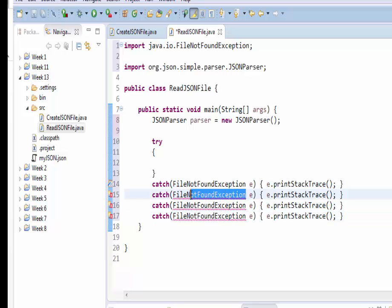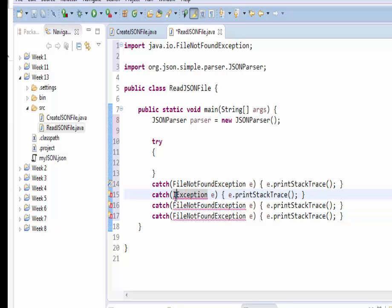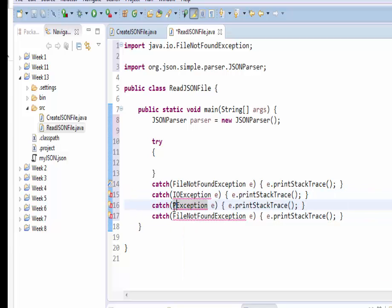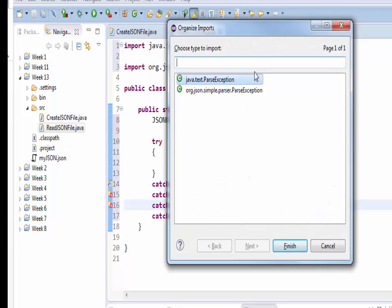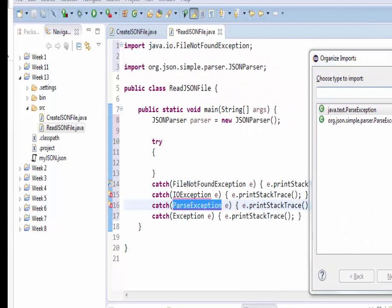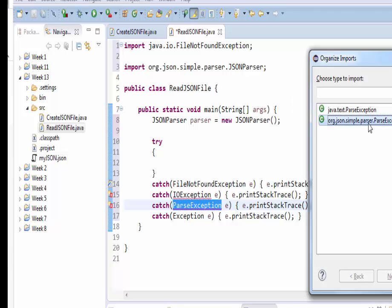So instead of FileNotFoundException, in the next case we're going to use IOException. Then we're going to use ParseException. And finally a generic Exception — the most generic exception should always be towards the end. It is asking what kind of parse we'd like to use; of course we want to use the ParseException from the JSON package.